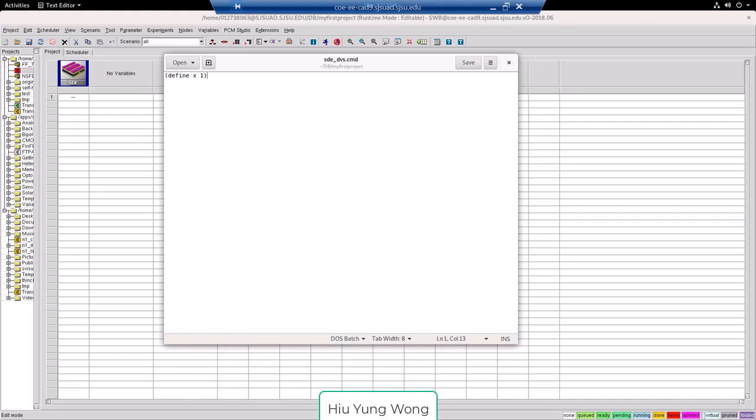So how does it do preprocessing? You are allowed to add variables to your master file. For example, instead of one, I can say, this is add lg at, for example.